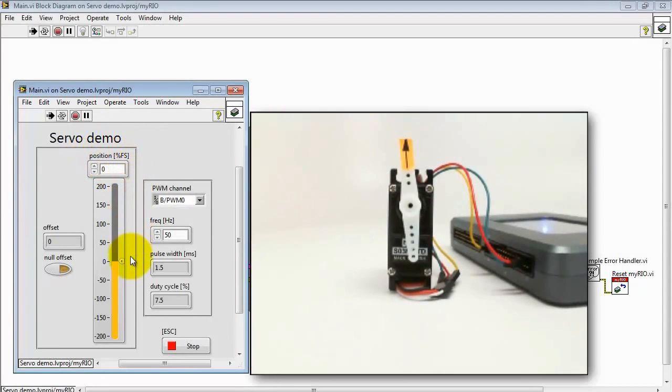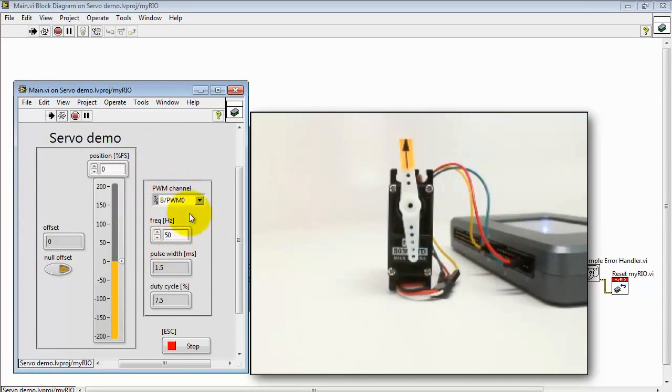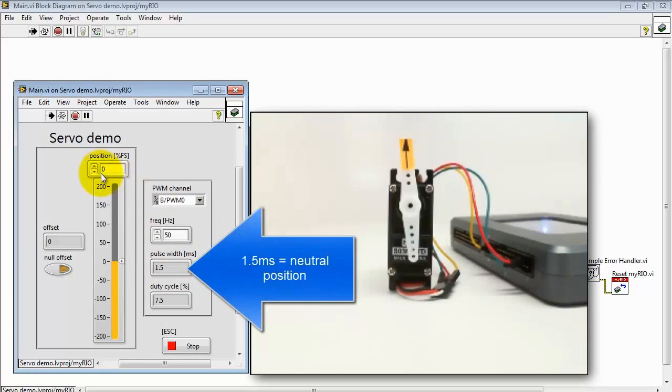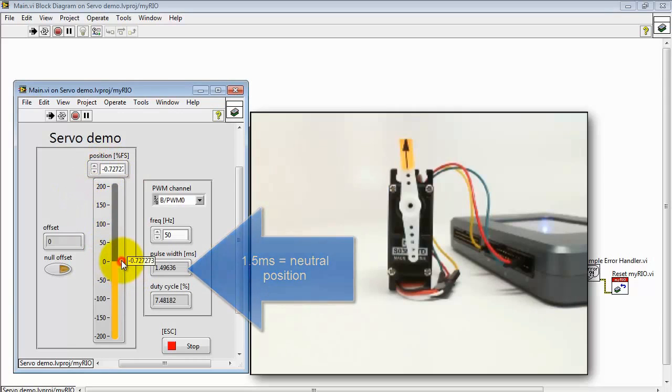The VI is running. Here's the main input that commands the servo to a particular position. Here's the details of the pulse width modulated signal that's being fed as the command input to the servo.